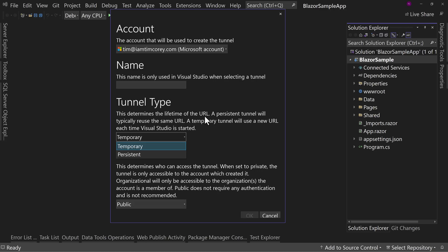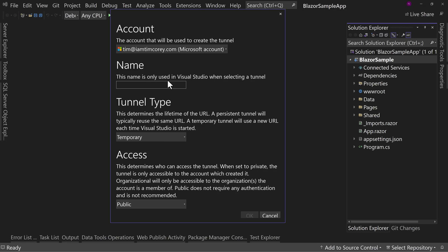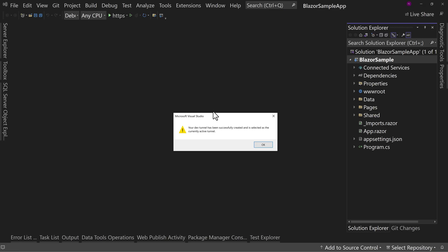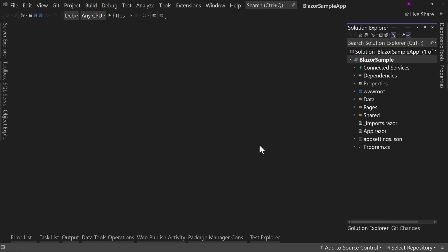We're going to do temporary. So we're kind of reading from the bottom up here. What's the name for this tunnel? This is not a significant name. It's just a name you're going to give this tunnel so you can reference it in that dropdown list where it said no tunnel is active. They can say temp tunnel or temp public tunnel. Let's call it temp public tunnel. That kind of describes all those things it's doing. We hit okay. And it's been successfully created and is the current active tunnel.